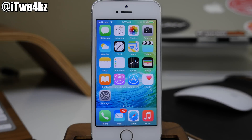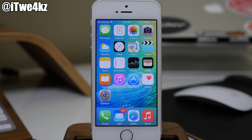I hope you guys enjoyed this top 30 features of iOS 9, and if you did, make sure you smash that like button. Of course, if you guys want to see more videos on iOS 9, everything jailbreak as well as everything Apple, make sure you subscribe. Alright guys, until next time, peace.